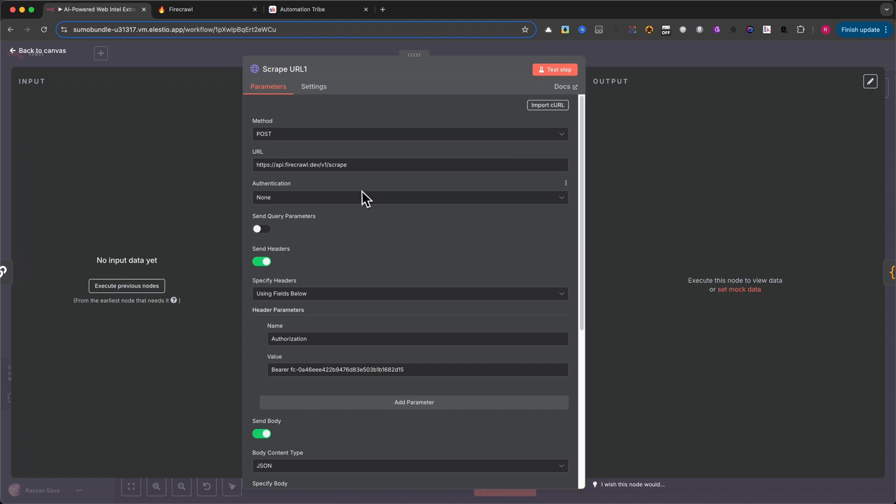...to fetch the content of each web page and return it in a structured format that's easy to work with. In the workflow, this is handled by the scrape URL node. The configuration here is pretty simple. The method is set to post. We don't need to send any query parameters, but we do need to enable and configure the headers and body.